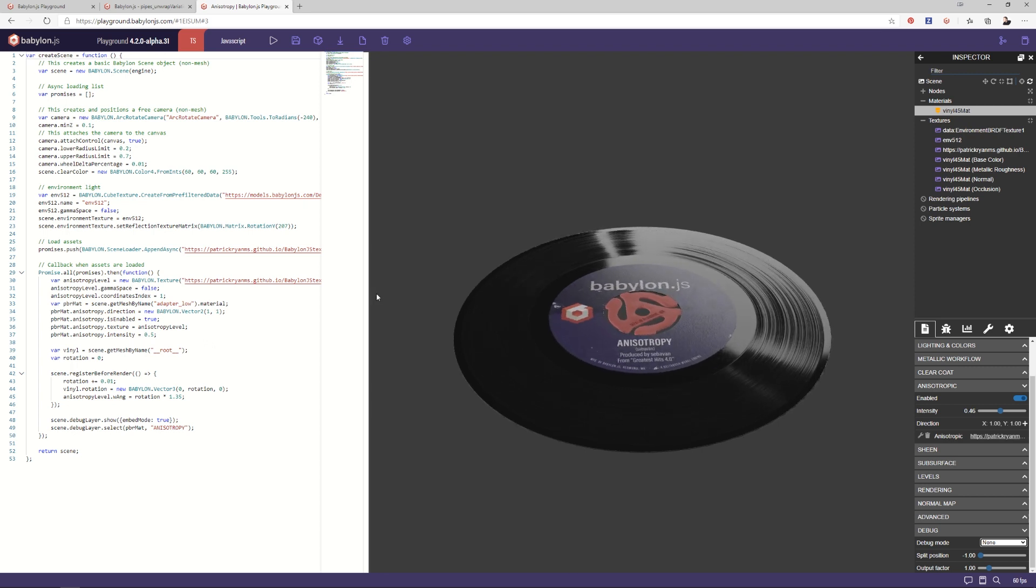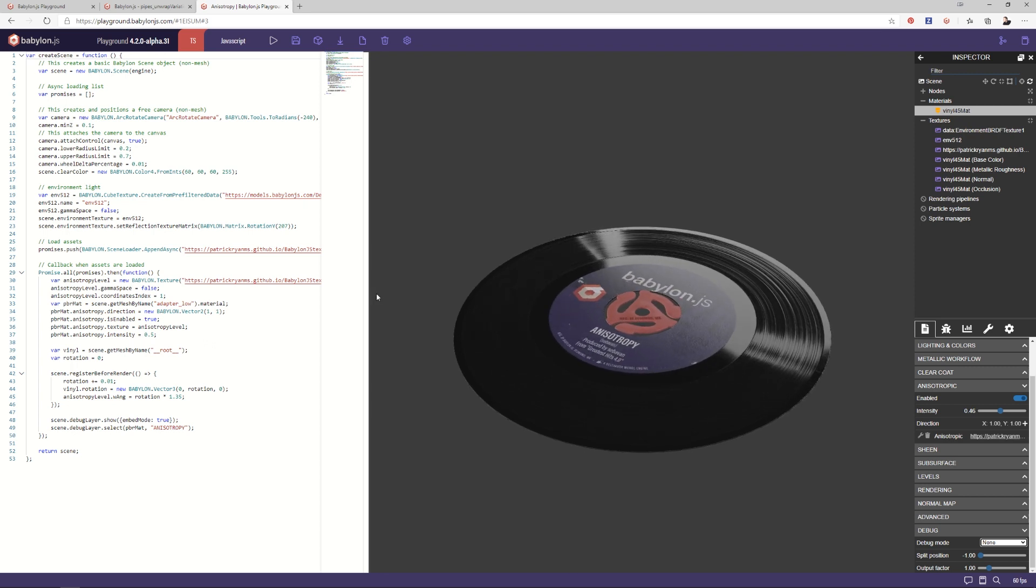So all of that to say, when you're creating an anisotropic reflection, whether it's because you want a brushed metal or something like this vinyl record, there are a bunch of things you need to take into consideration. One would be, do I want to use a texture? Do I have the ability to use a high resolution mesh? Do I want to unwrap in such a way because I have other textures that I need to create?